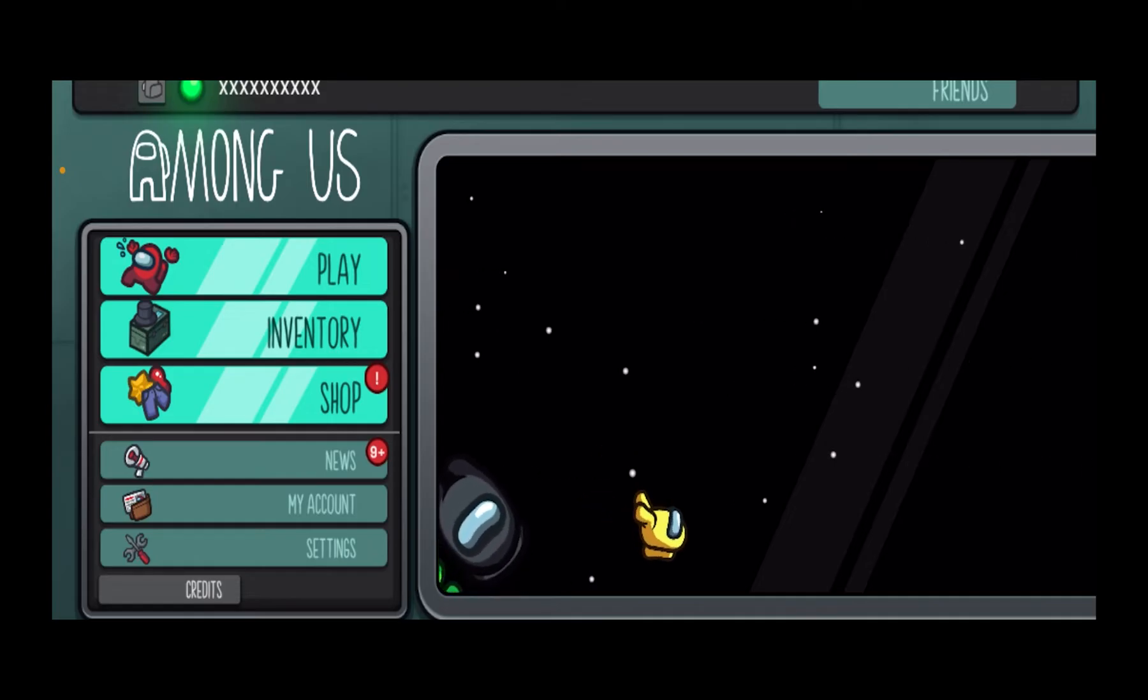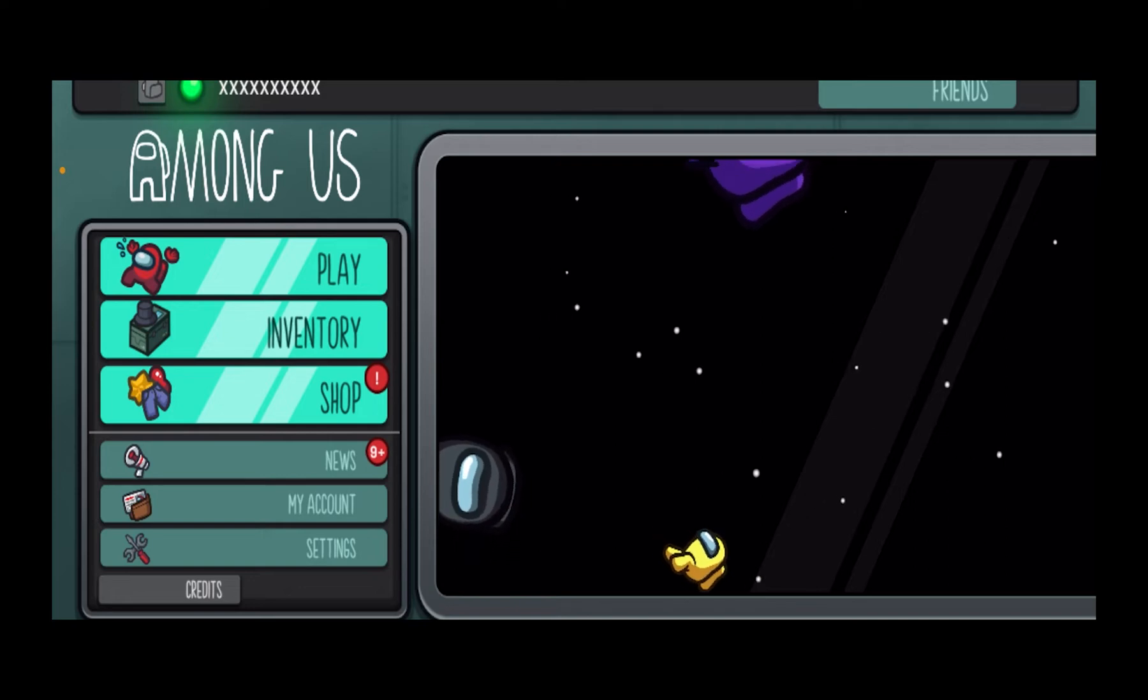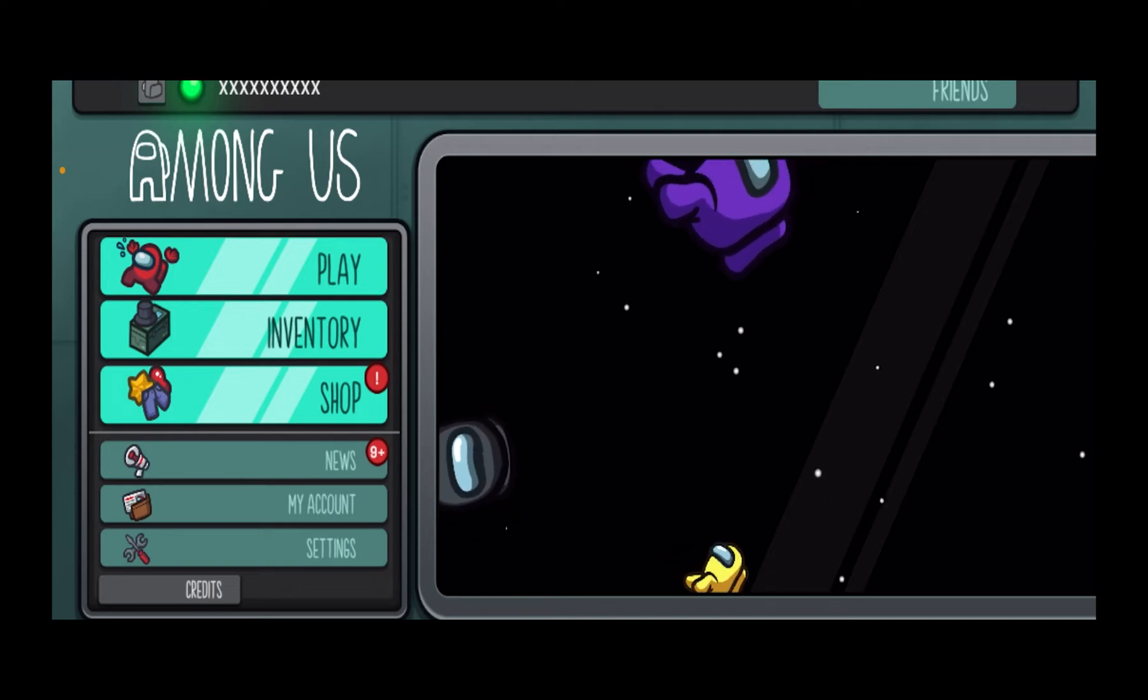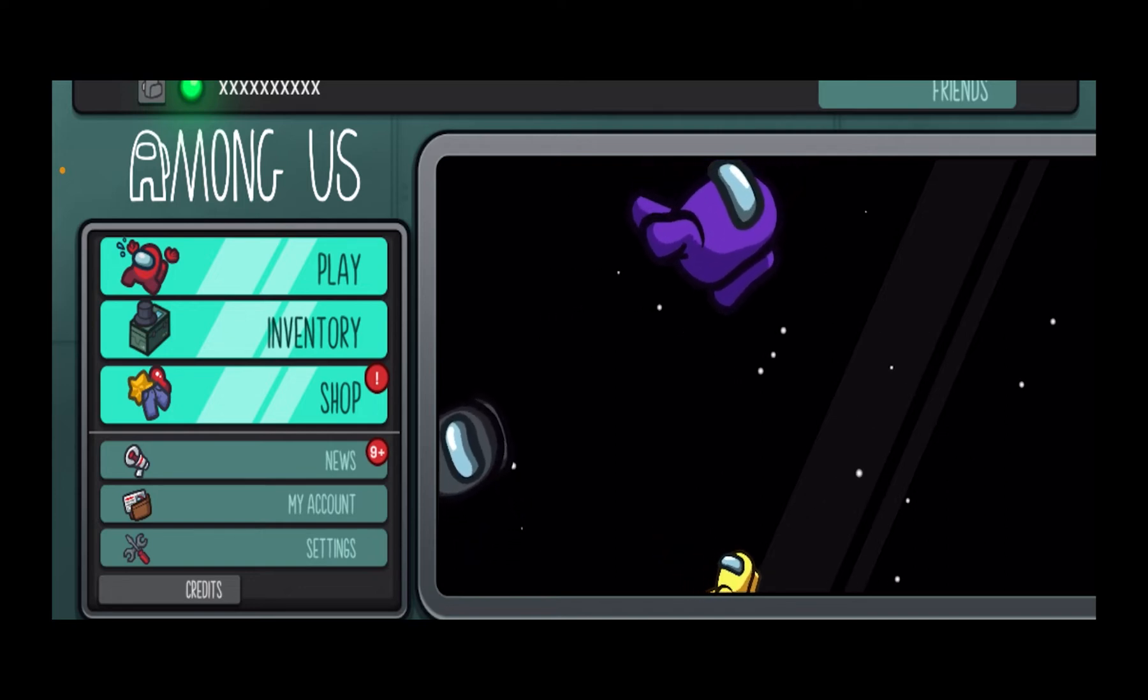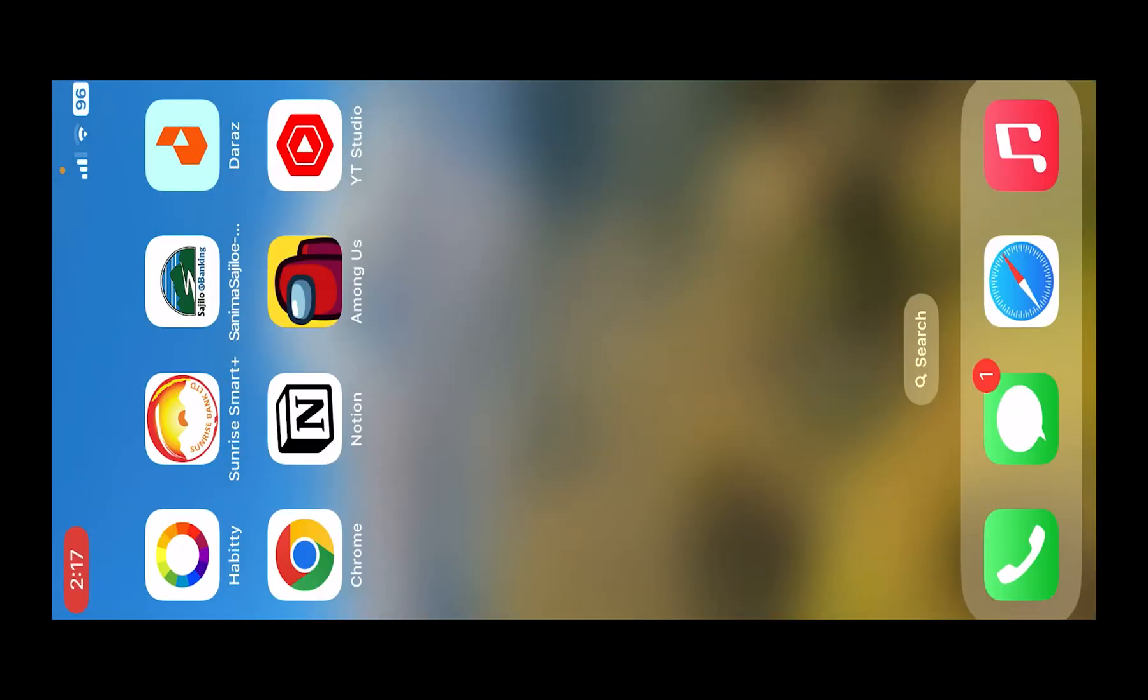So log out from one of your devices and play on one device only. But let's say you were only playing Among Us on one device and it still shows duplicate login detected. In that case, just close Among Us and reopen it again. Sometimes a simple bug causes the problem.